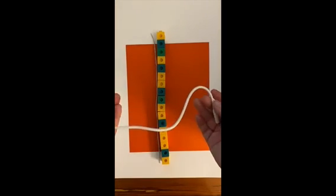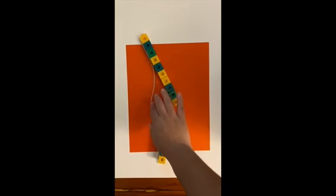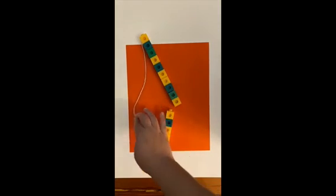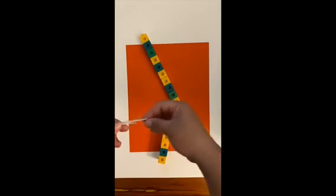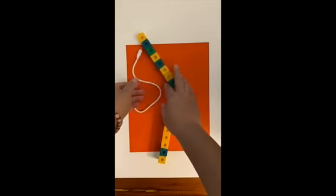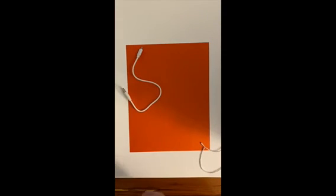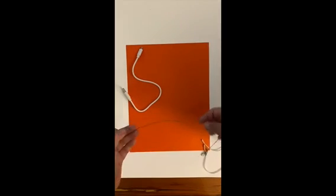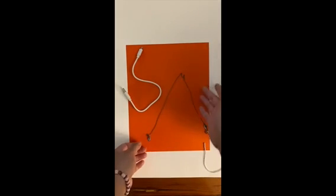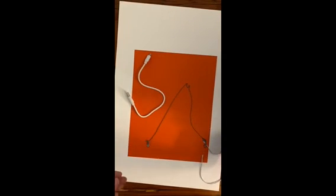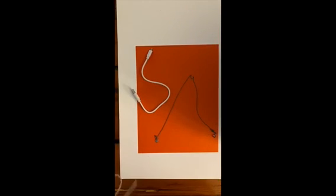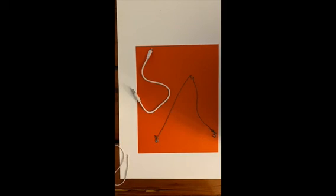So, that is how you can use string to help you measure curved objects. And you'll find lots of curved objects at home, such as necklaces, scarves, shirts, other things that you might find at home that are curved. All right. Good luck with your assignment today. Bye.